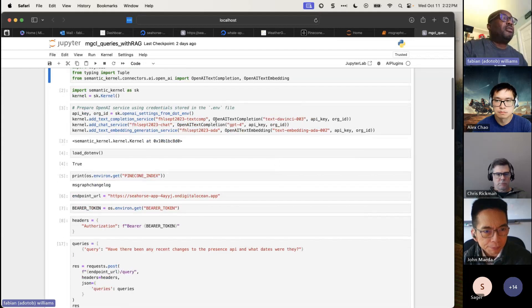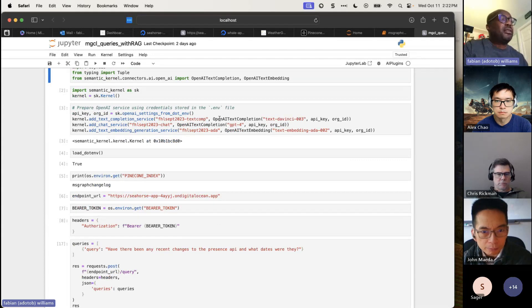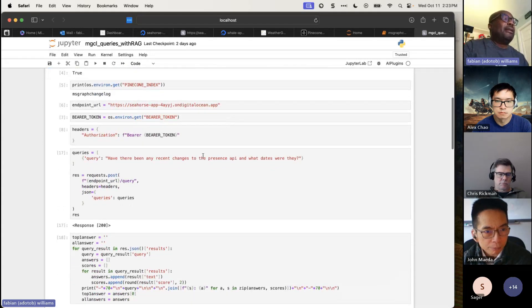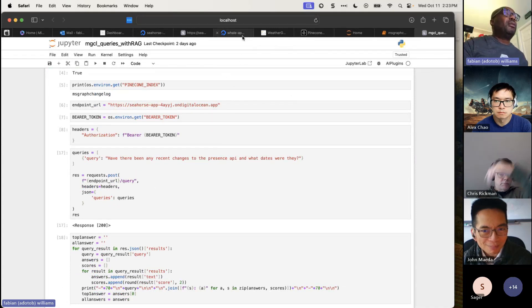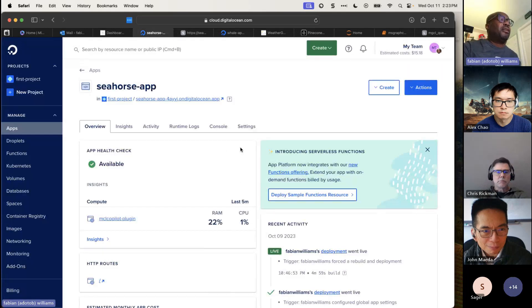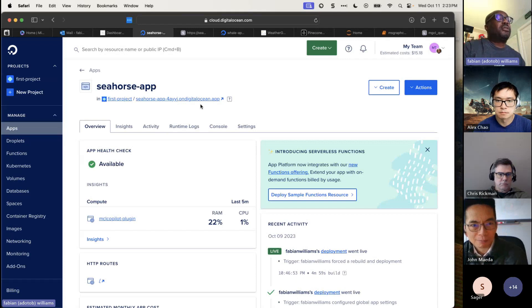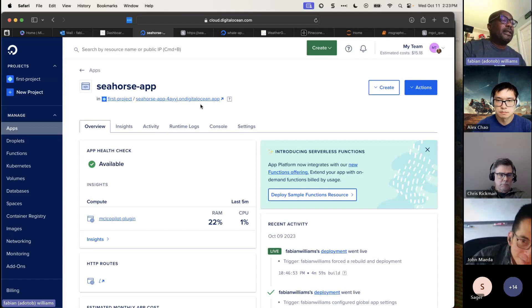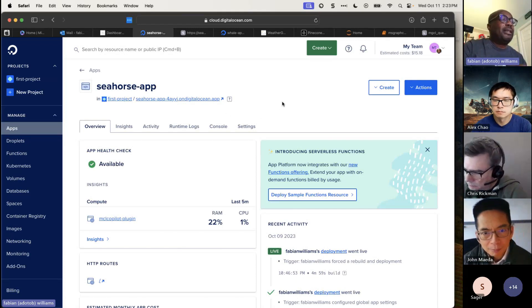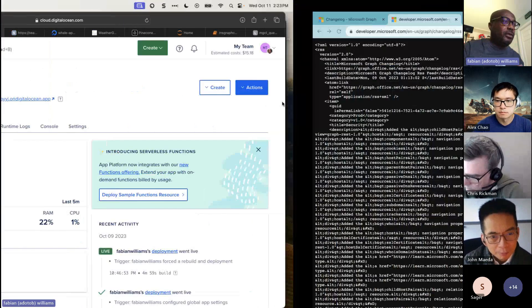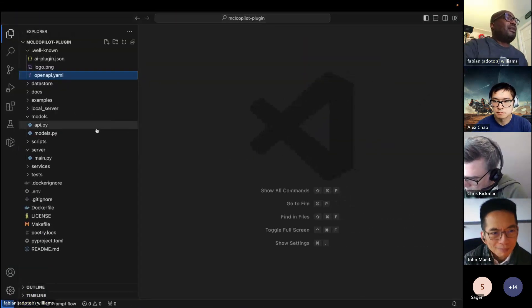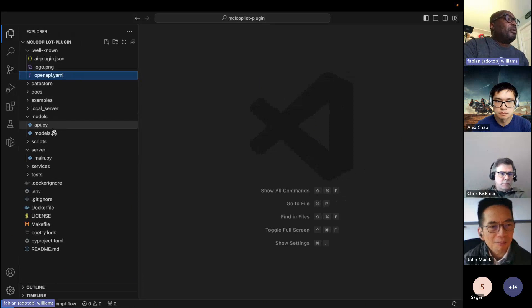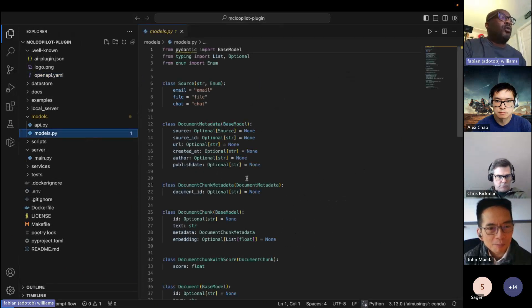So querying it right off the bat, I wanted to create a retrieval augmented generation, RAG pattern. So setting up my libraries, making sure my connections are good. And in fact, I tell you what, you're going to see something that I haven't talked about yet. So we talked about Pinecone. So let's actually go over to this guy here. And this guy here is basically the hosted application on DigitalOcean that's doing a lot of the work.